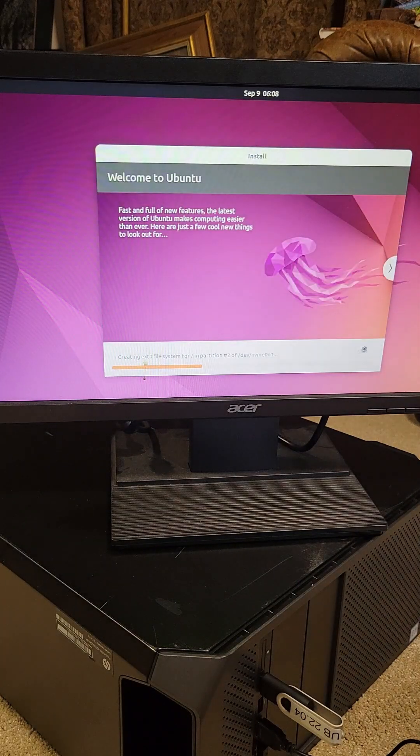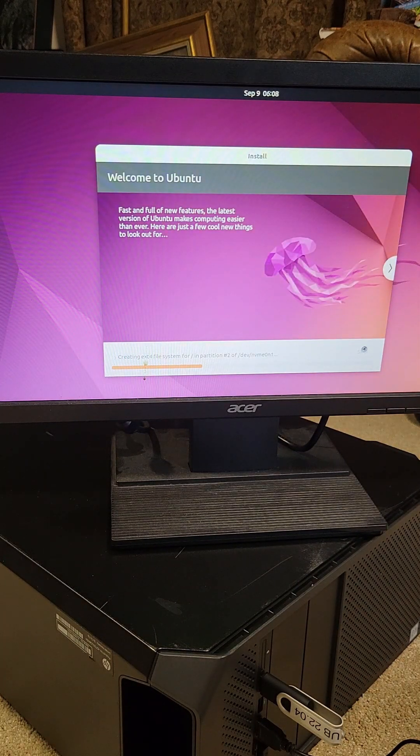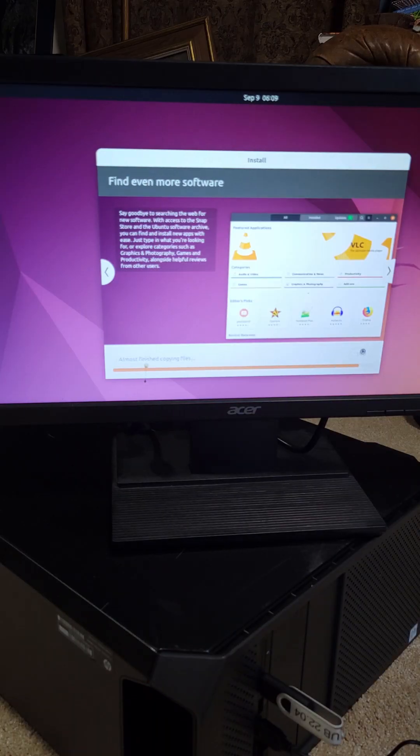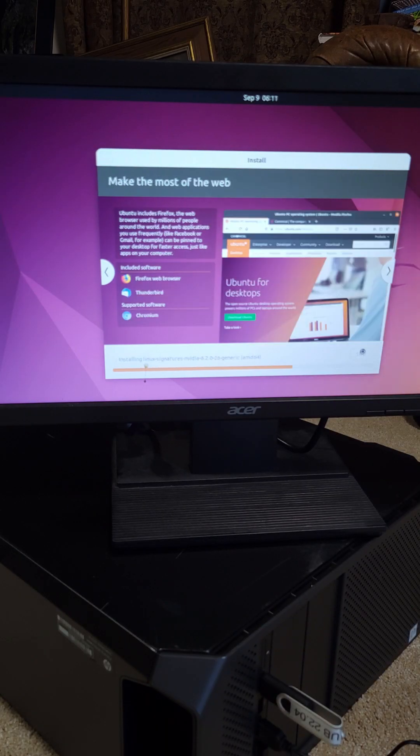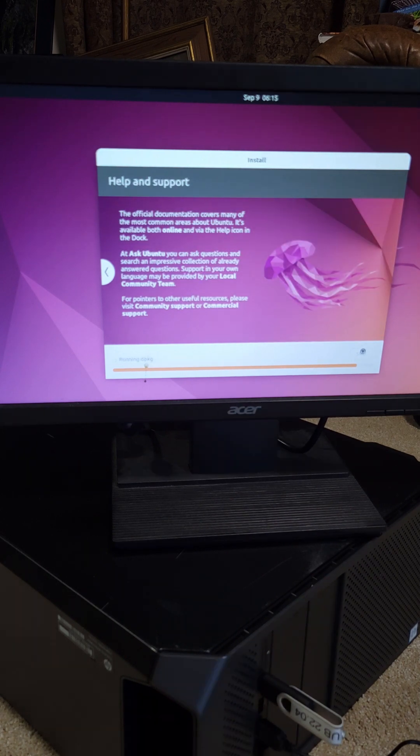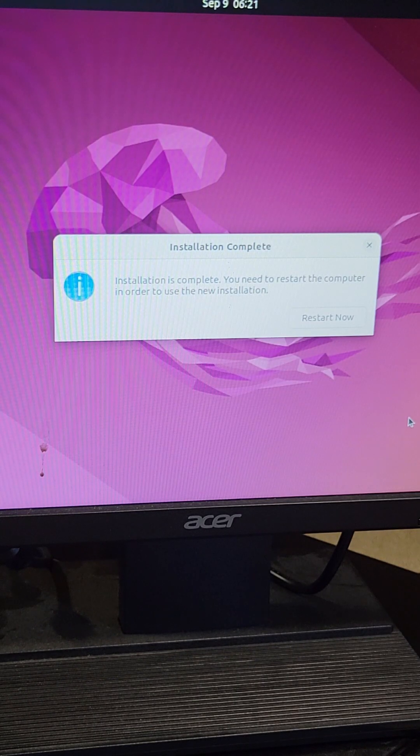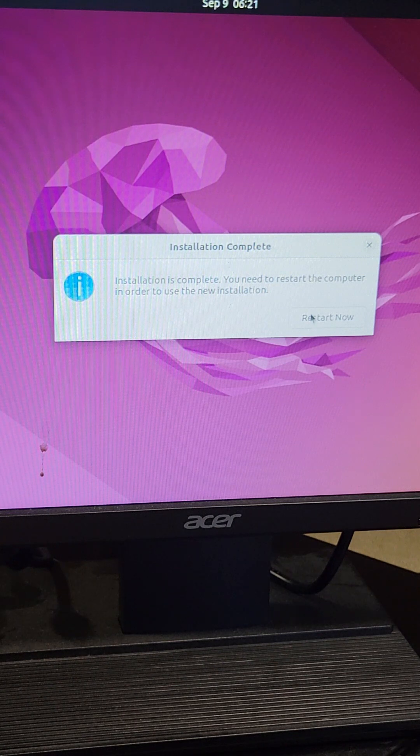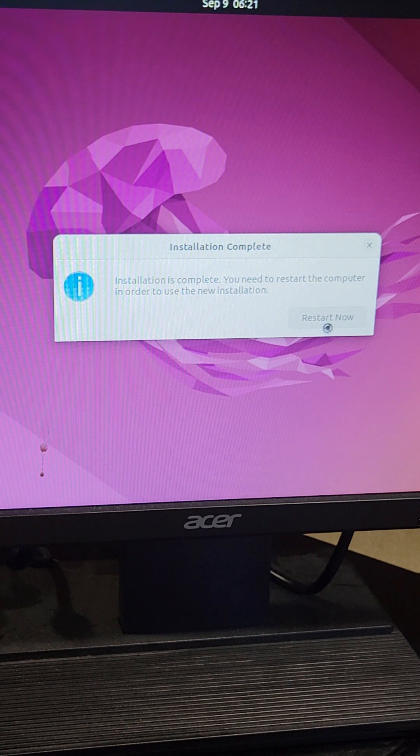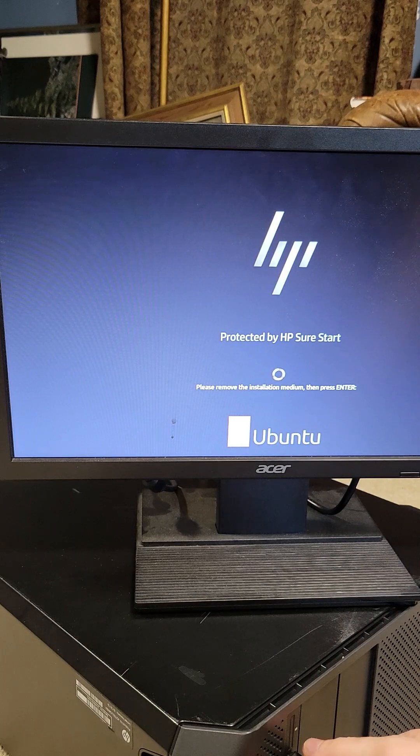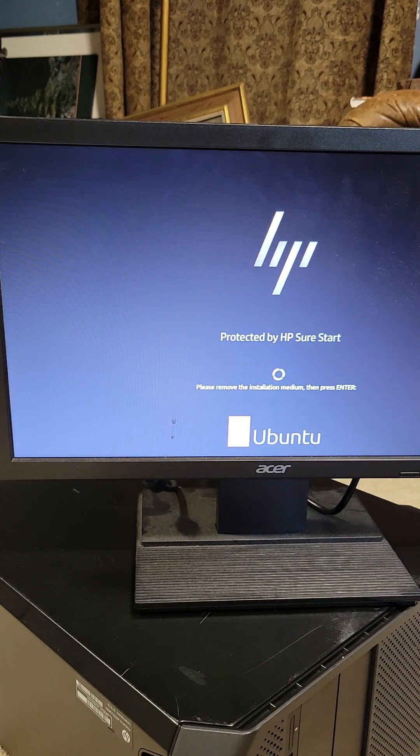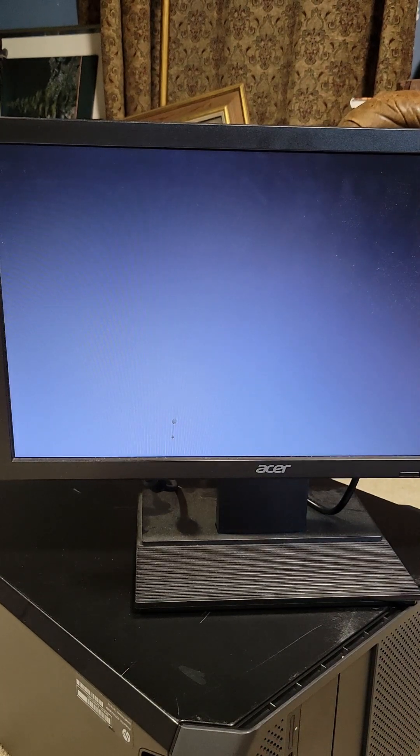And then it will begin the installation of Ubuntu. And then you will get to this screen where it will ask you to restart now. At this point, it will ask you to remove the installation media and press enter on your keyboard.